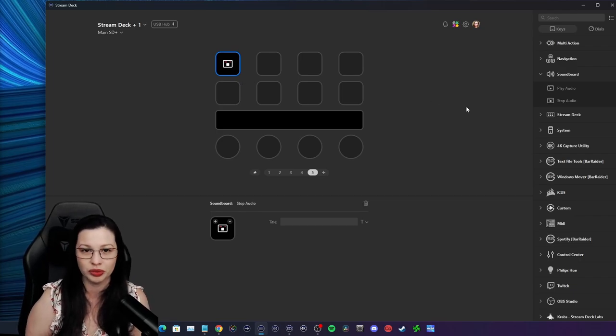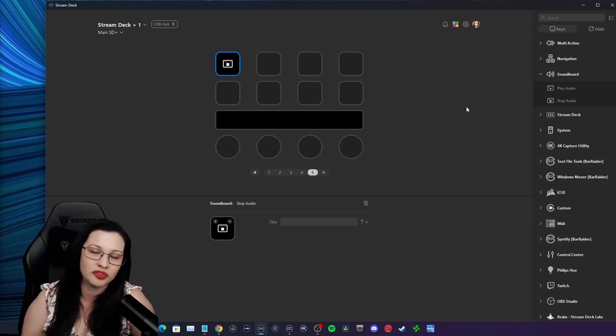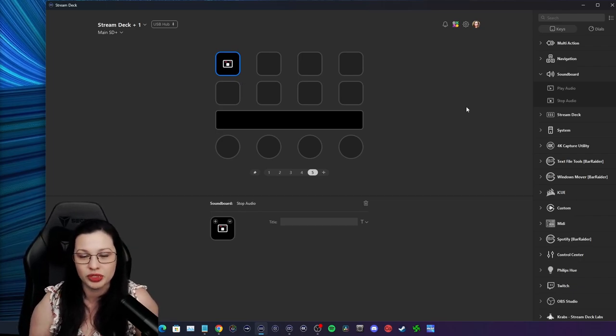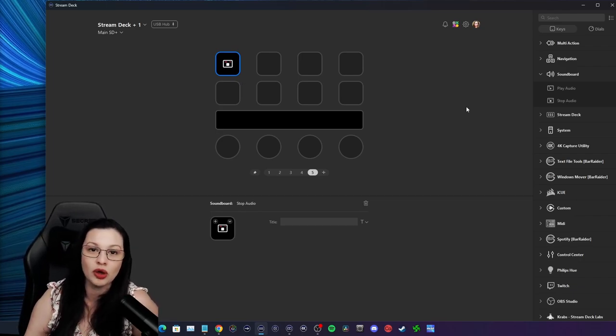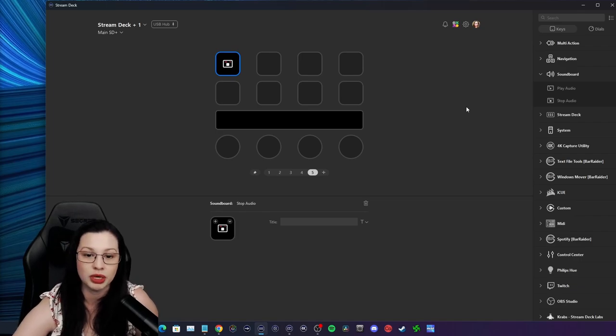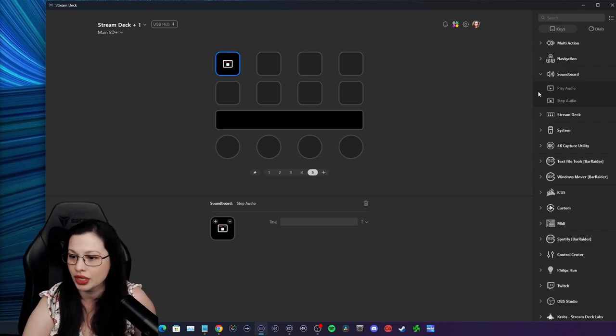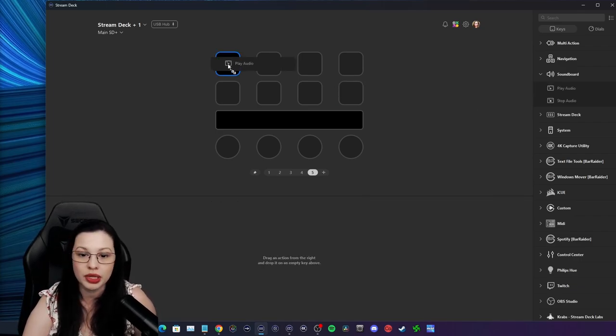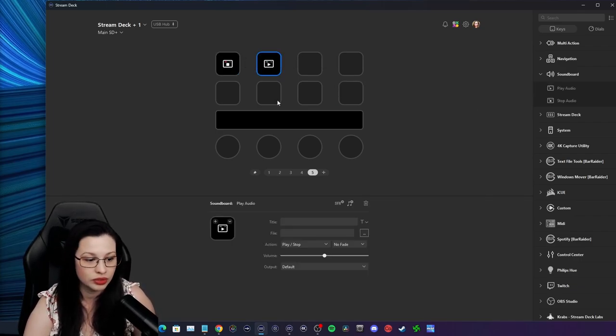You're going to stop all audio whatsoever. In case, for example, you're running lo-fi or elevator music and you're like, 'Oh I need to turn this off,' you're going to hit this button right here.